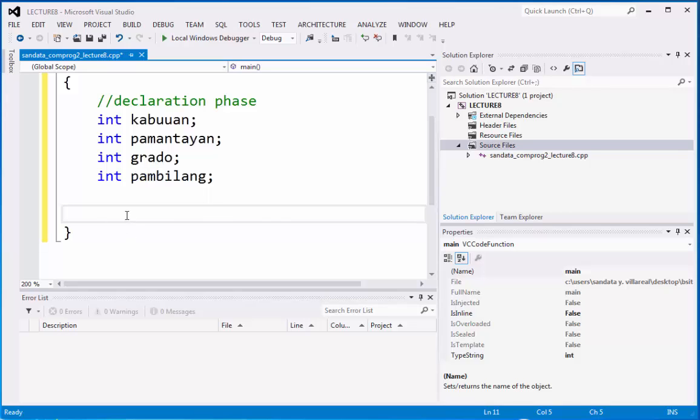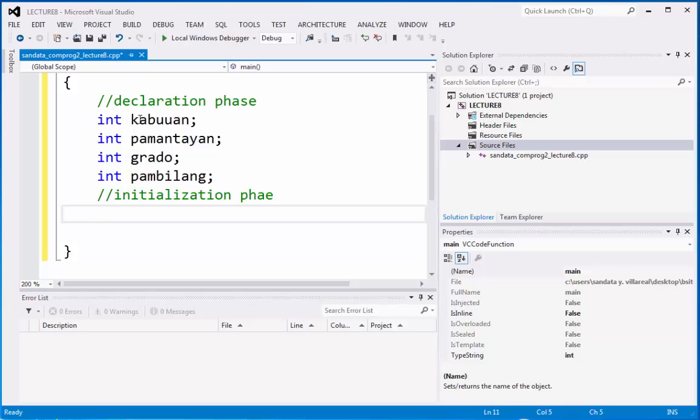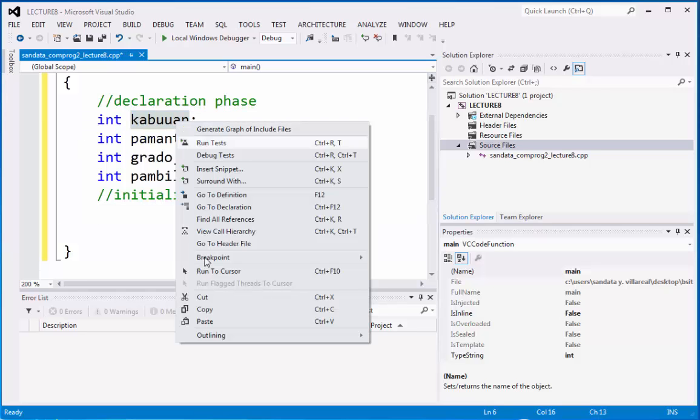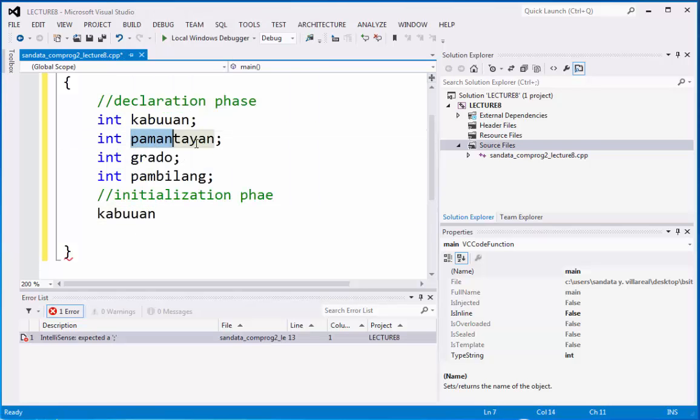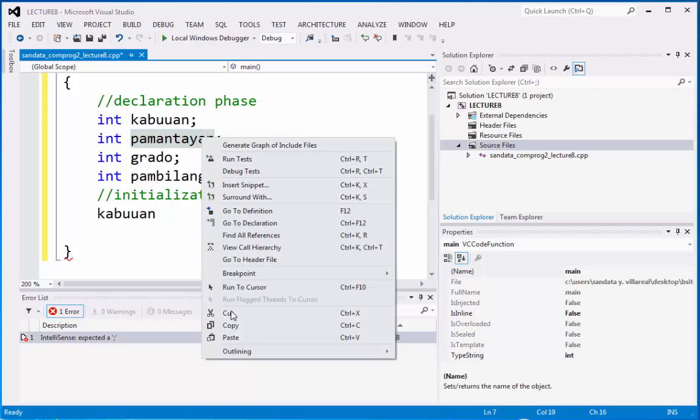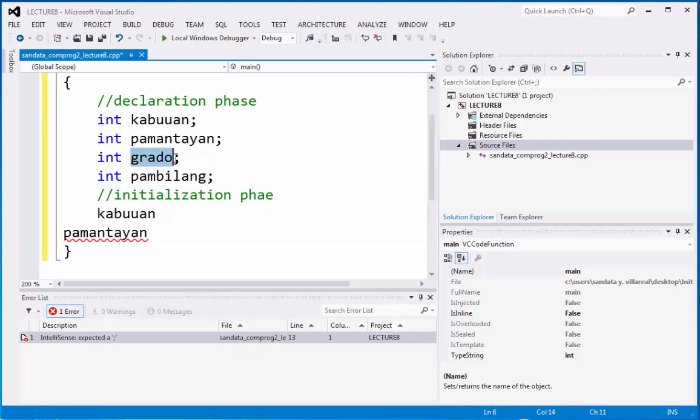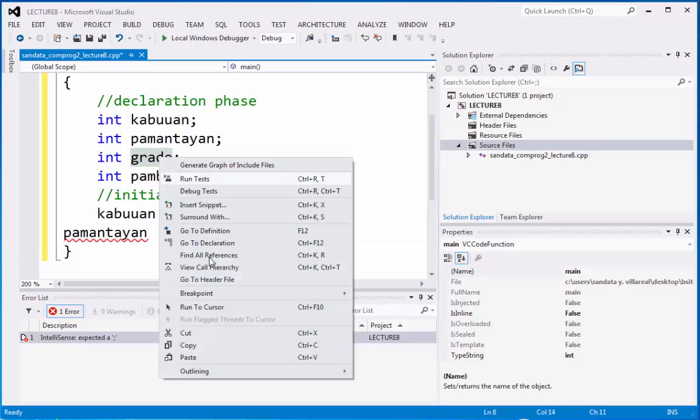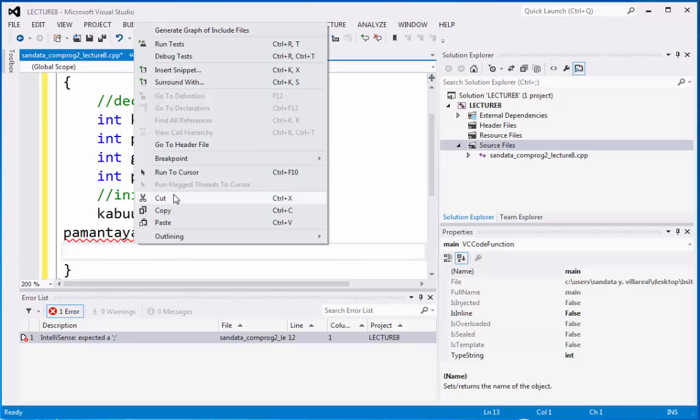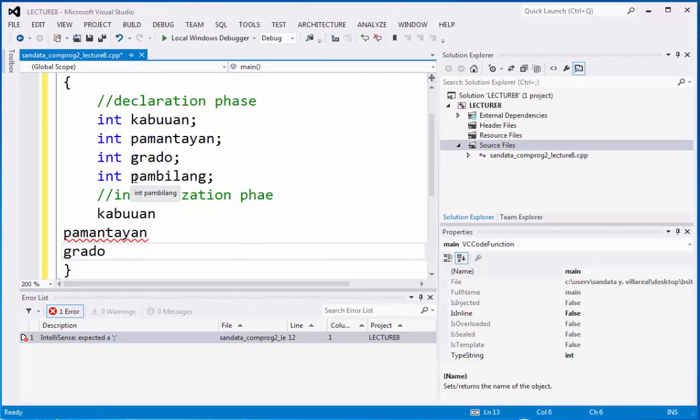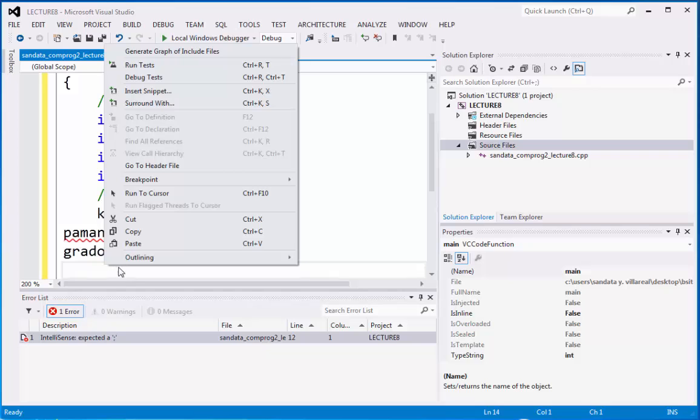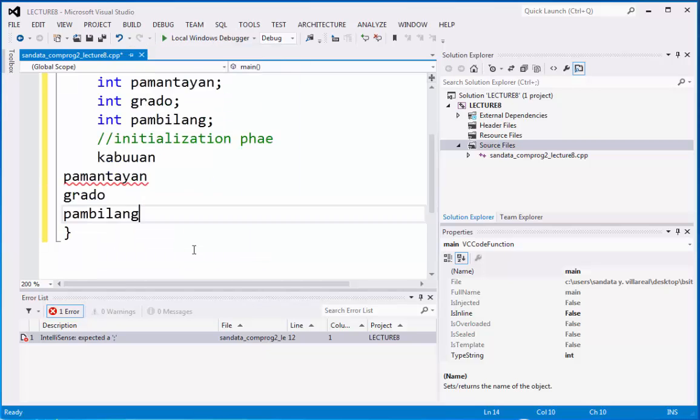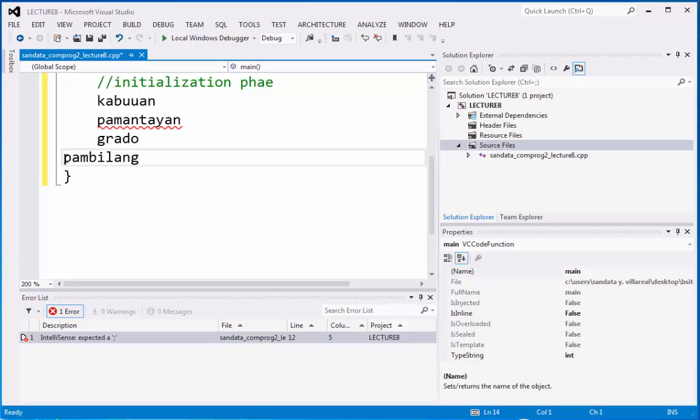After the declaration phase, we can have our initialization phase. What we need to do is to copy the variables that we declare. This is my idea in programming so that you cannot have an error in terms of the longevity of the program you created. Otherwise, we encountered this before.